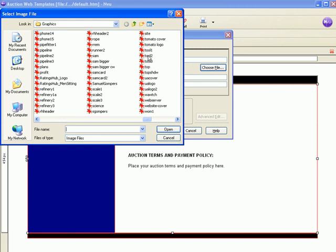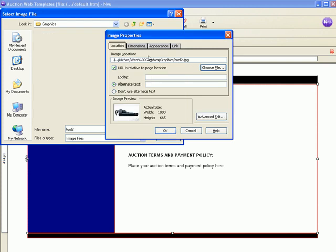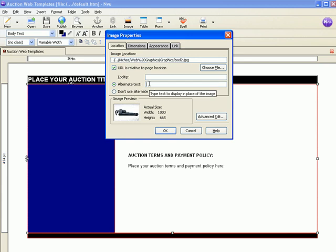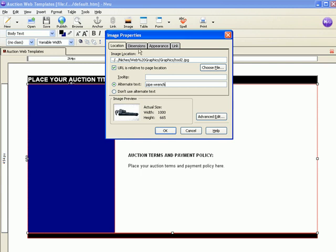This one right here. There's a little preview of it. See, it's a pipe wrench, so we'll put that in for our alternate text. And then see here the size of the picture - the width is a thousand pixels, and that's not going to work if you'll remember the 264 over here. So we're going to change the dimensions.